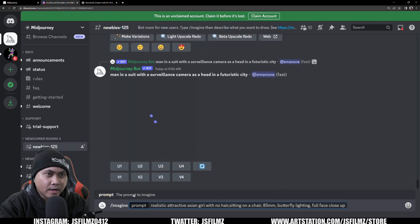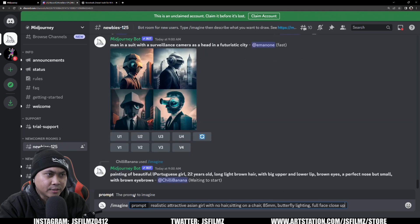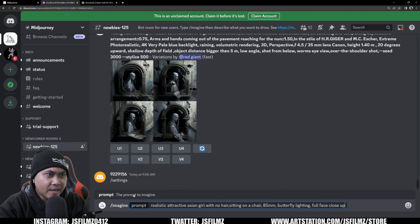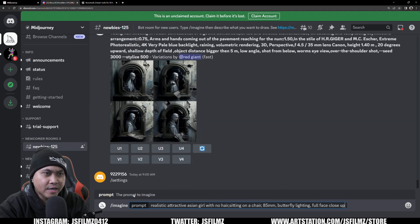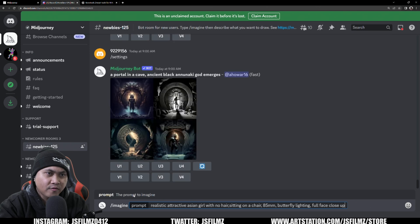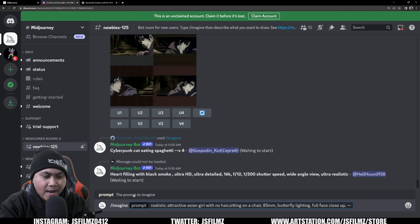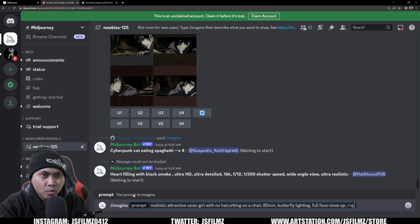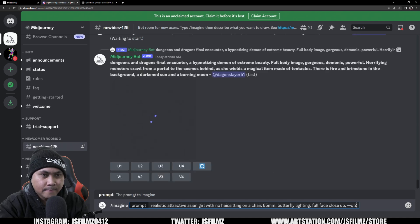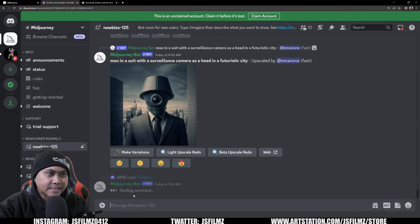And again, you can look up a lot of stuff. You can do your own thing. What I'm going to do is I'm just going to say realistic, sitting on a chair, and I'm going to put a lens type on there. Maybe 85. Actually, I'll put full face close up. And then what I'll do is so realistic, attractive, Asian girl with no hair, sitting on a chair, 85 mil, butterfly lighting, full face close up. And I'm going to say here, dash dash Q two, and then press enter.